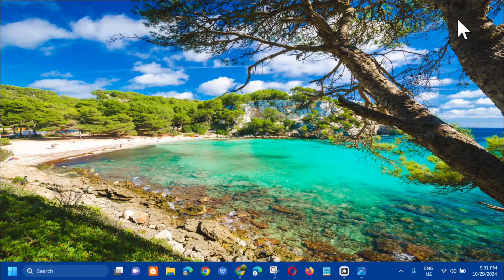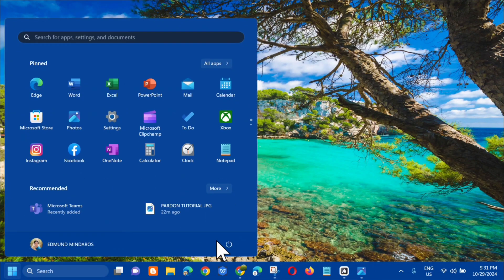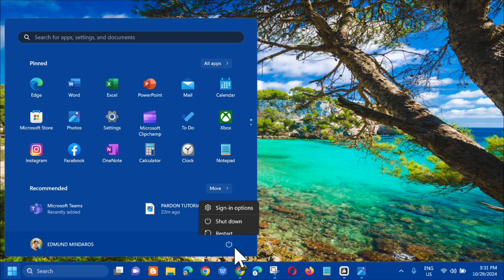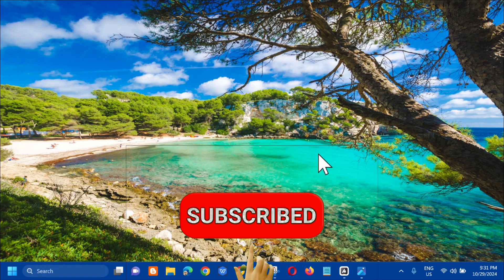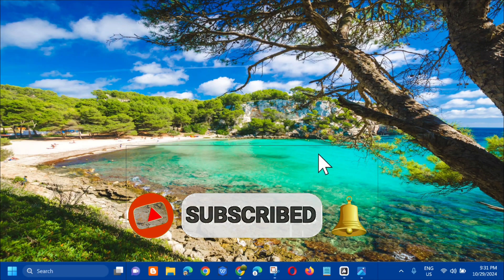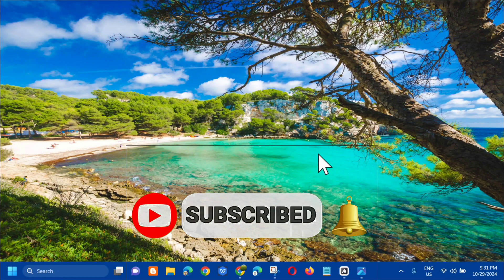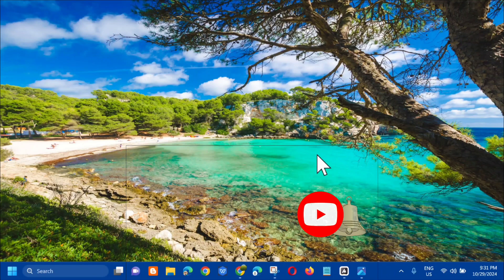That's how you fix the Microsoft Store 'Pardon the Interruptions' error in Windows. Please don't forget to like this video and subscribe to my channel for more quality content. Thank you guys and see you in my next tutorial.